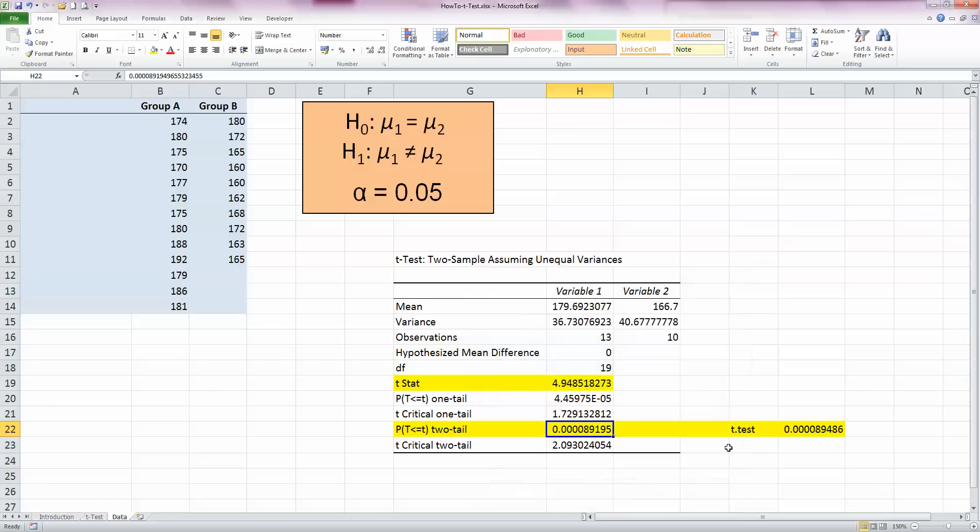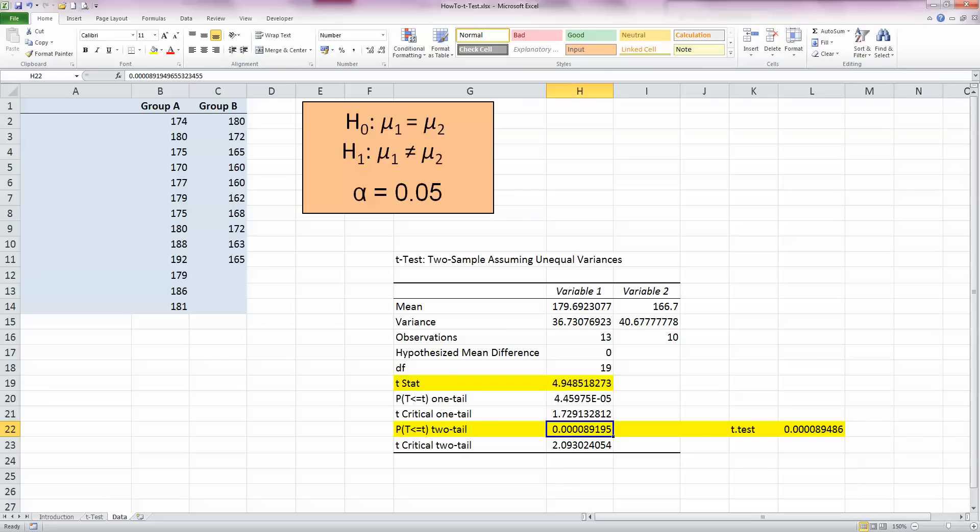I can see that my T.TEST function from the formulas ribbon gives us a very small value, 0.000089. That matches the one that our data analysis tool has given us as well, and this is the probability figure. If the probability is less than our alpha figure, in our case 0.05, we can also reject the null hypothesis. So it's a quick way of figuring out if your t-test tells you there's a difference between the two. Because our value here is small, much smaller than 0.05, we can reject the null hypothesis.